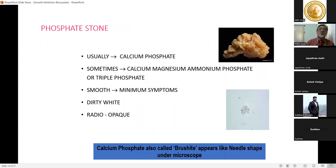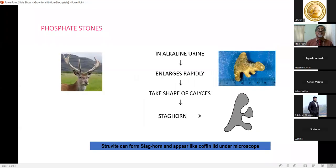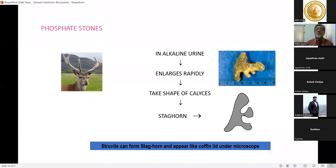Phosphate stones include calcium phosphate and calcium magnesium ammonium phosphate (triple phosphate). They appear dirty white and are radio-opaque. Calcium hydrogen phosphate, also known as brushite, appears needle-like under the microscope. Staghorn stones are named because they look like a stag's horns — their branches scratch tissues, causing bleeding.